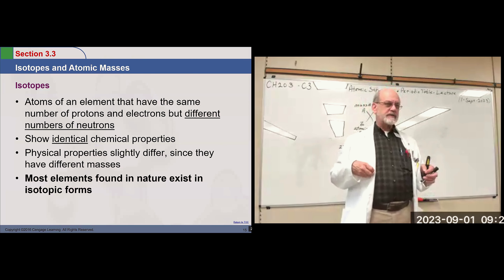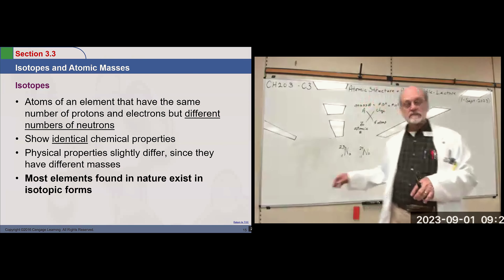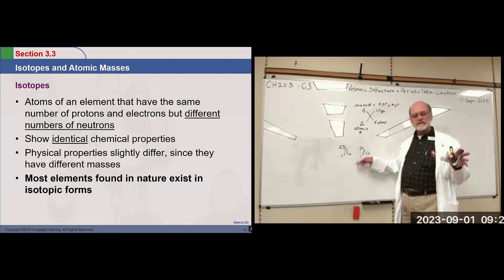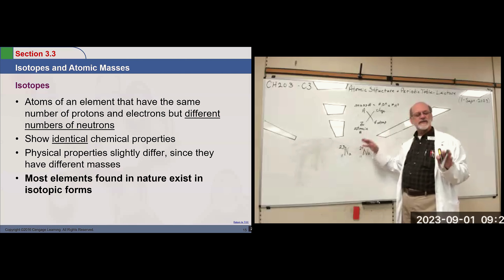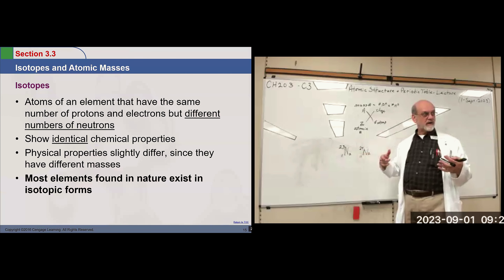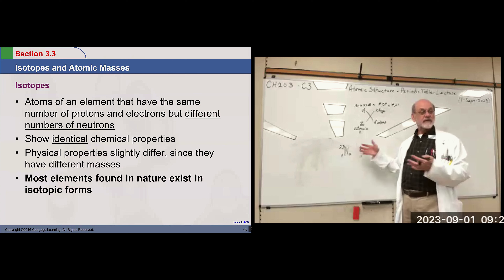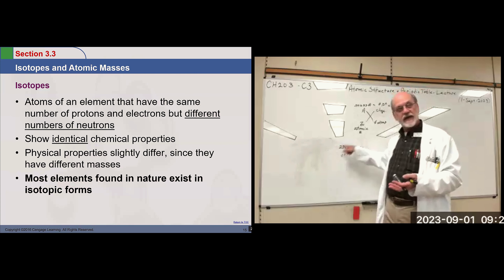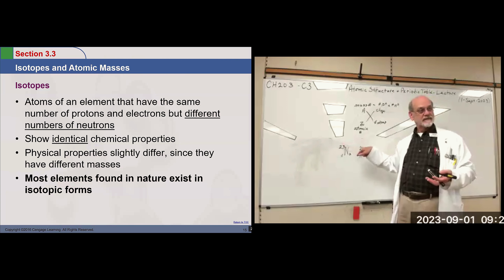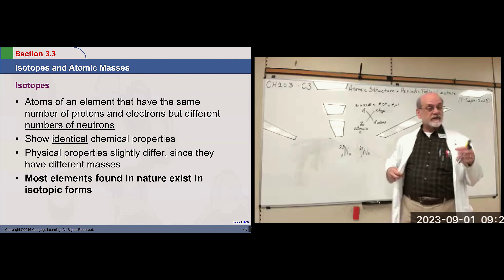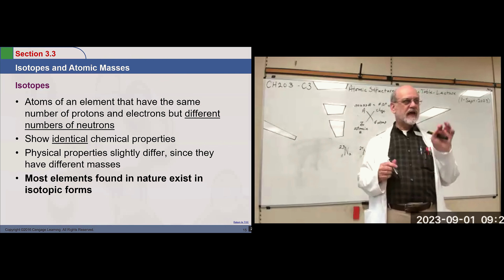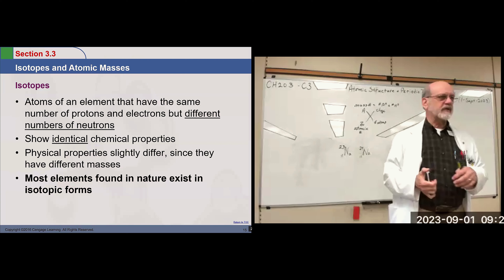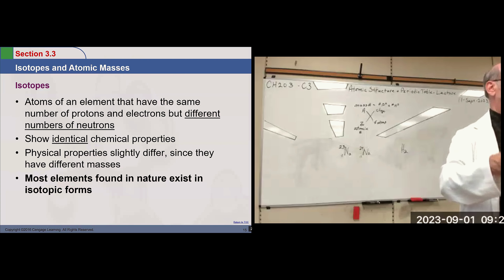The chemical properties of isotopes are virtually identical because they have the same number of protons, which means the same number of electrons in the same energy levels, and they behave similarly chemically. But we can separate them because they have different masses — they have different physical properties, slightly different. It wasn't until the development of the mass spectrometer that we could easily separate them.